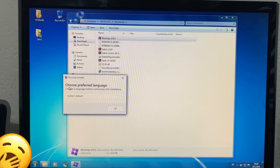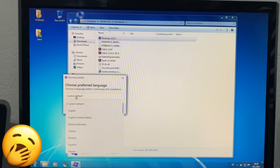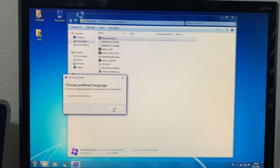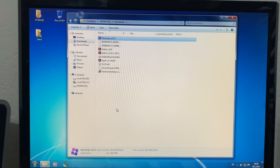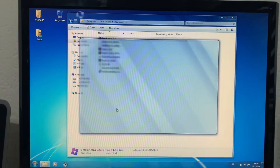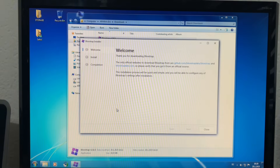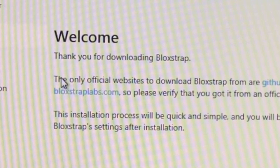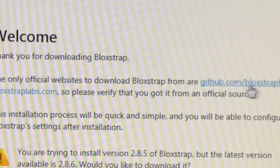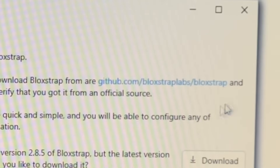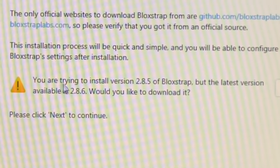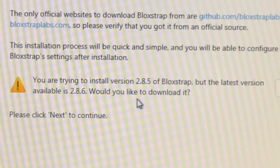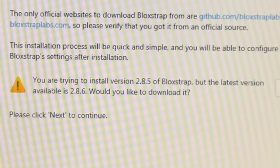Here we go. Choose preferred language. It's definitely not going to be German — English, United States. There we go. If this actually works, it might be quite amazing. Oh, here we are. Thank you for downloading Bloxstrap. The only official website for Bloxstrap is github.com/bloxstrap-labs — blah blah blah, whatever. You're trying to install version 2.8. The latest version is 2.8.6. Please press Next to continue. Just press Next, whatever.